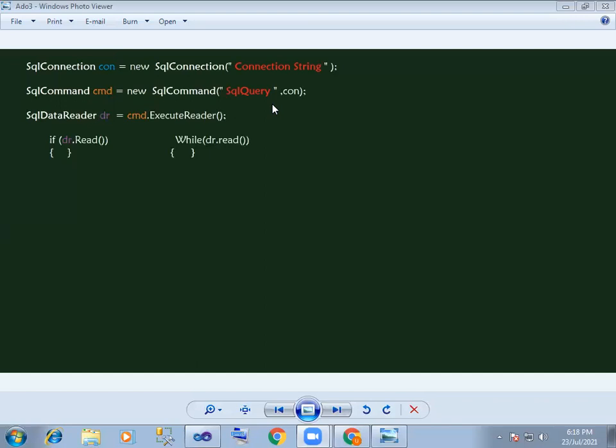That means a single value. If dr.read returns a single value once, then call the value. So this is the condition with if dr.read.